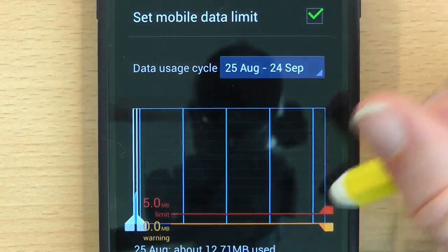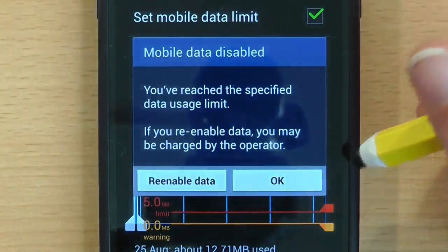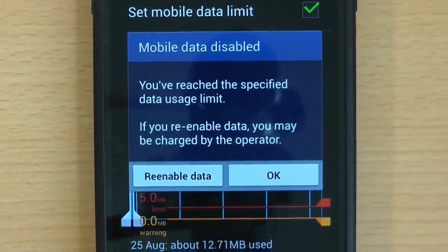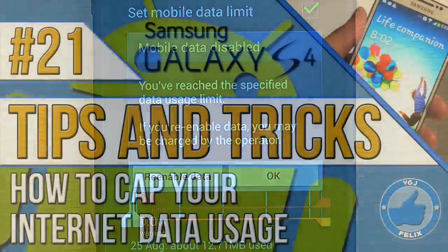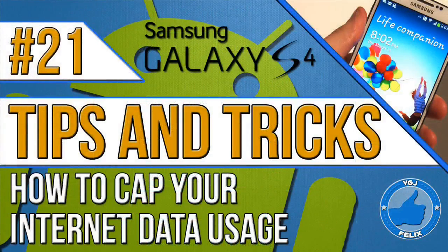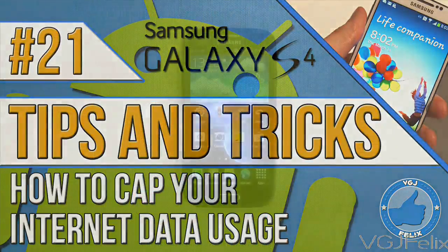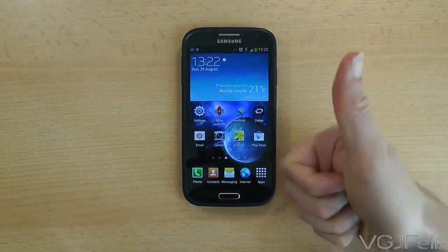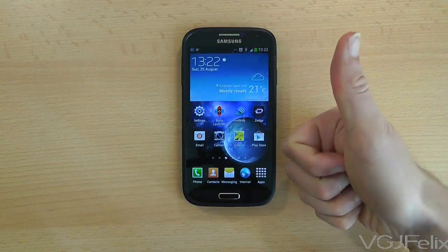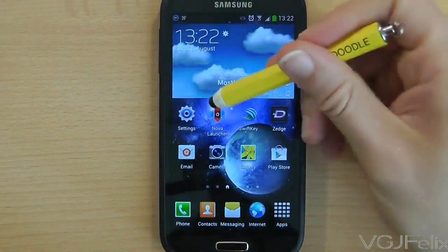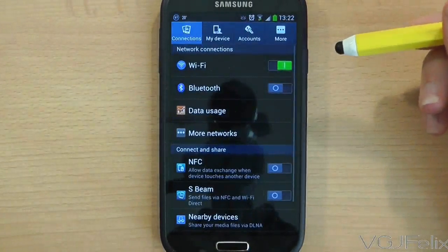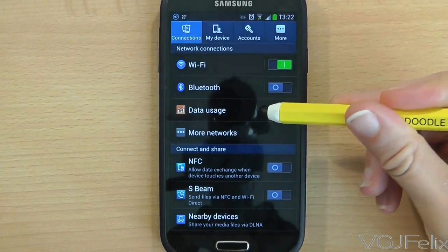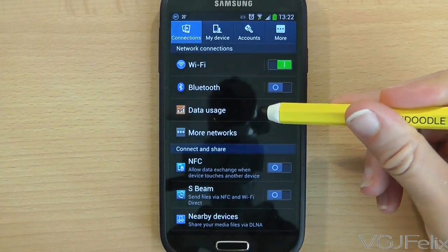Want to make sure you never go over your mobile internet data allowance? Well, here's how to do it. When you purchase your Samsung Galaxy S4 and a mobile tariff you will have been given a monthly internet data allowance, so the best thing to do is to create a safety net and cap your data usage.